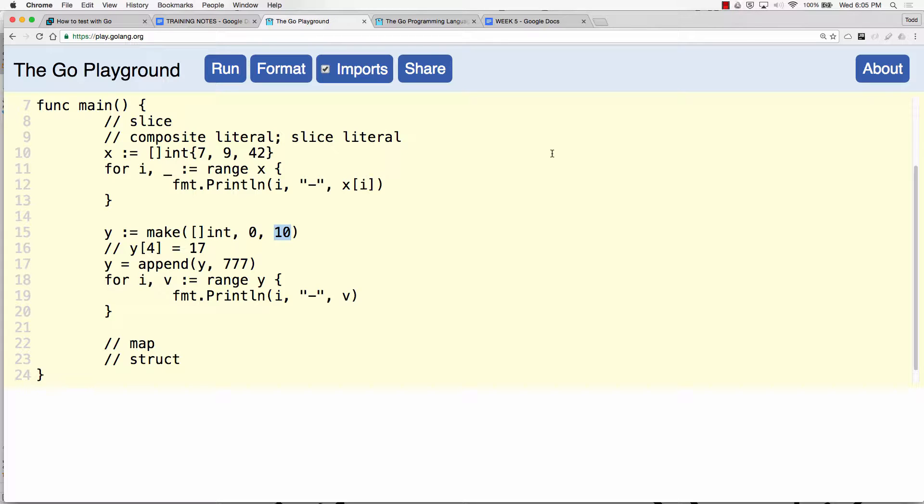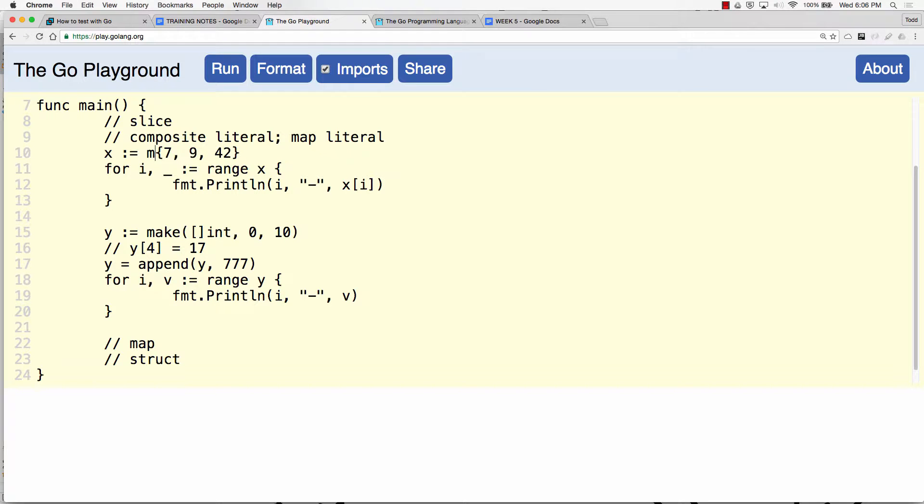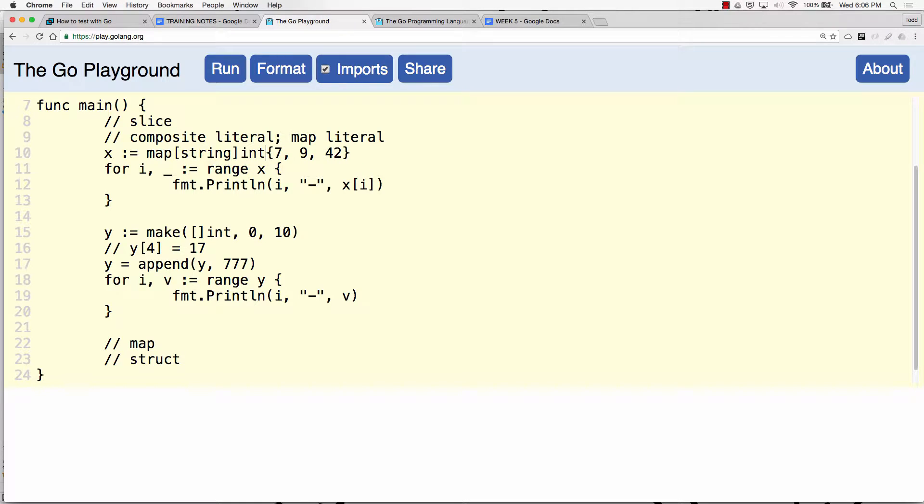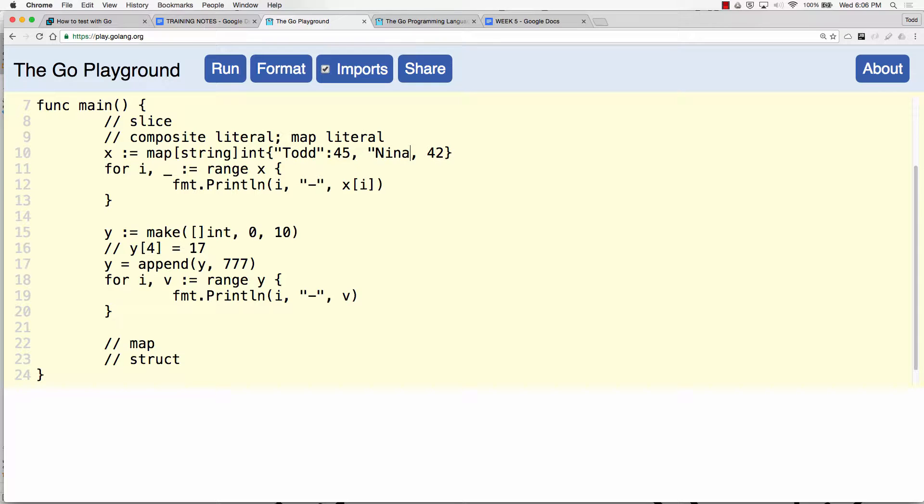Okay, so to make a map we're going to, let's just try this. Let's just change this and see what happens. Map literal. So we could say, I'm going to have a map and it's going to have a key of a string and we're going to store int.